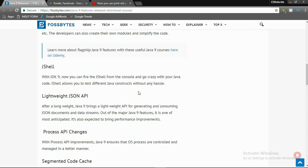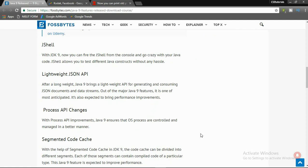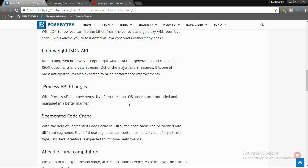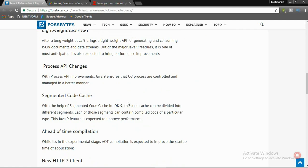Third one is lightweight JSON API. After a long wait, Java 9 brings a lightweight API for generating and consuming JSON documents and data streams. Out of the major Java 9 features, it is one of the most anticipated and is also expected to bring performance improvements.